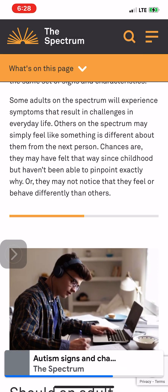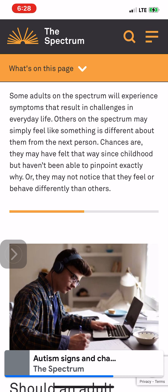Some adults on the spectrum will experience symptoms that result in challenges in everyday life. Others may simply feel like something is different about them from the next person. Chances are they may have felt that way since childhood but haven't been able to pinpoint exactly why, or they may not notice that they feel or behave differently than others.